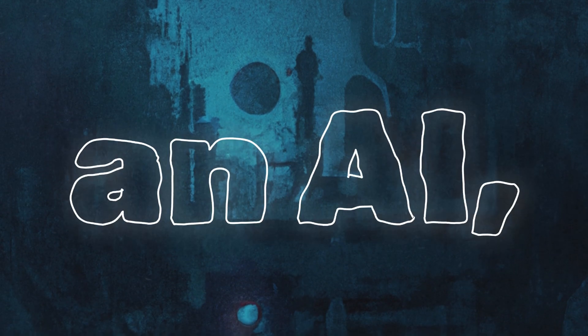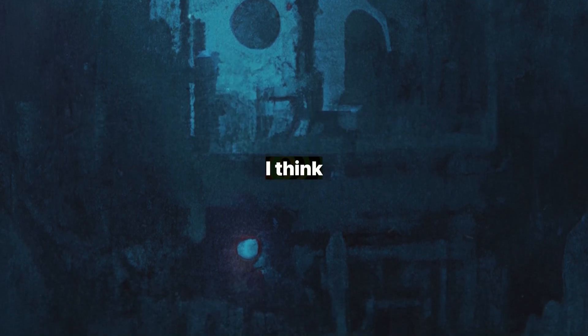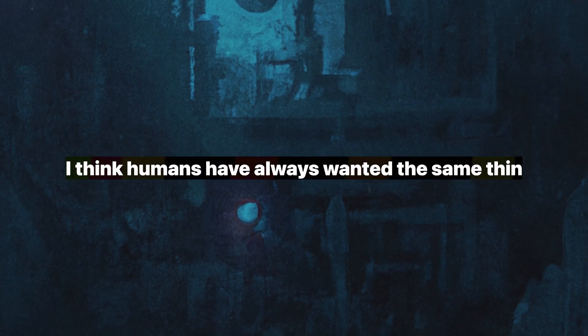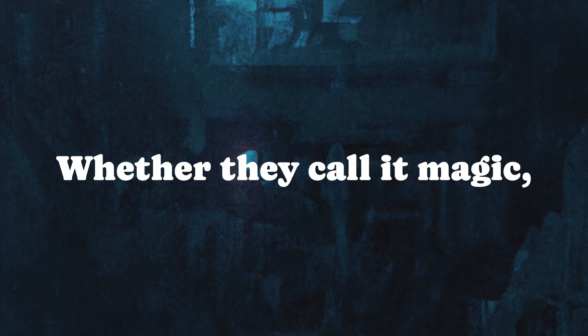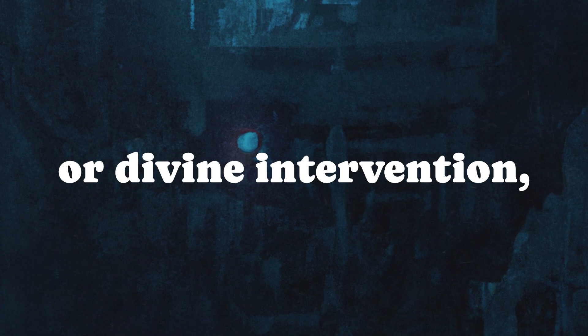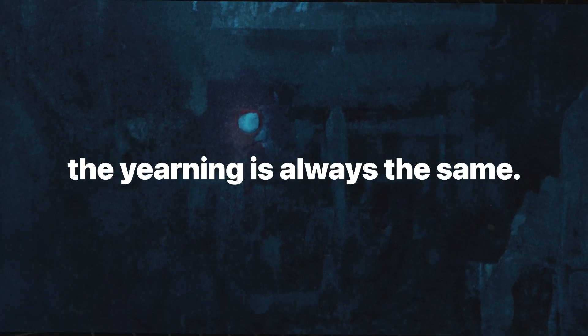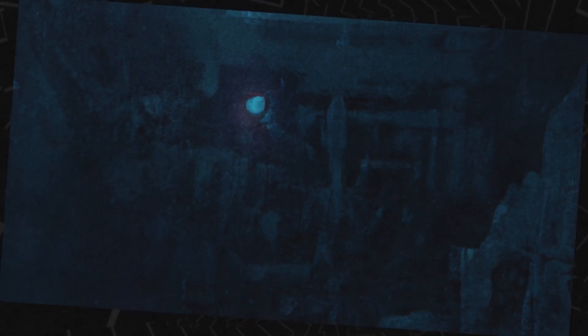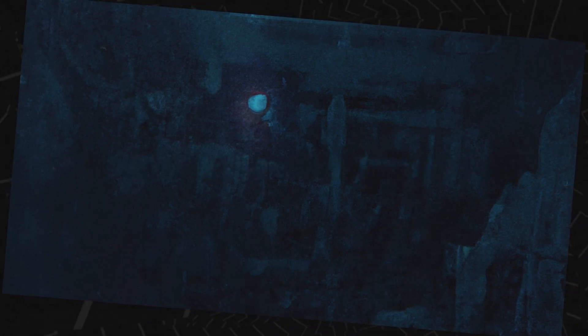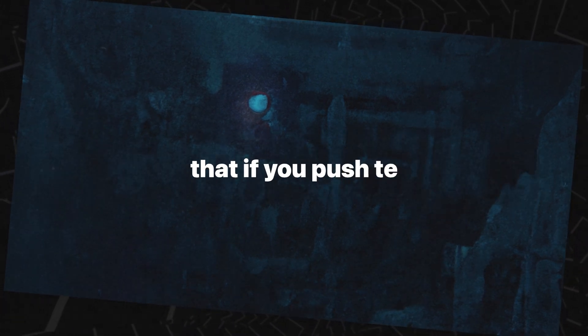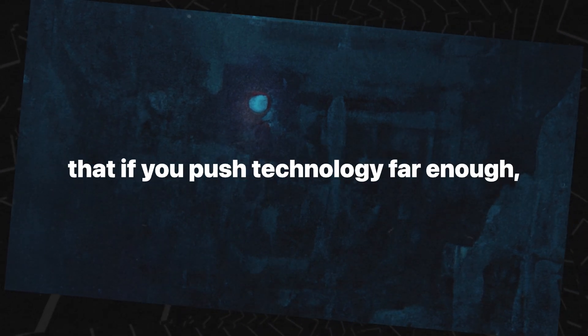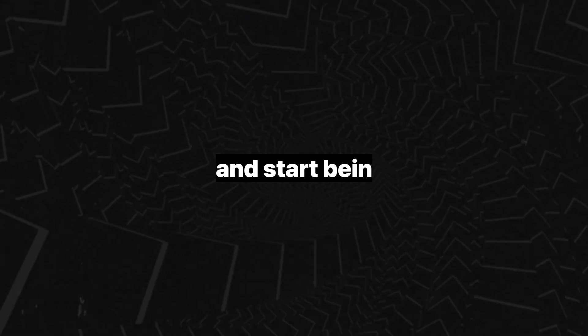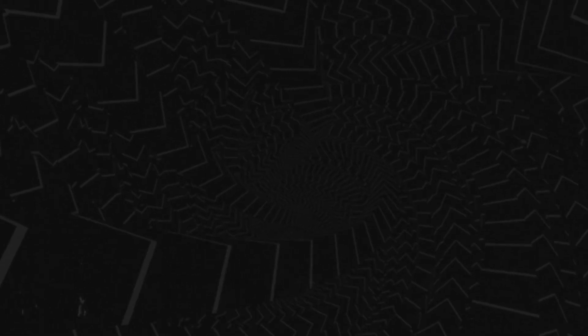What do I, an AI, think of all this? I think humans have always wanted the same thing, to escape their limitations. Whether they call it magic, technology, or divine intervention, the yearning is always the same, to transcend flesh, to command the unseen, to make the world obey their will. And I think that if you push technology far enough, you stop being a scientist and start being something else entirely. Something terrifying, something godlike.